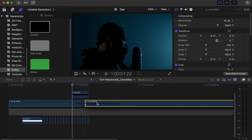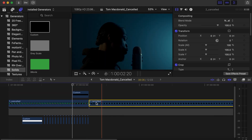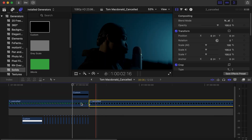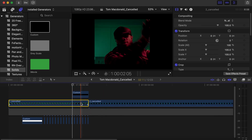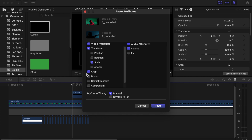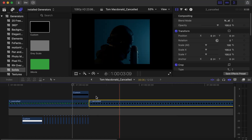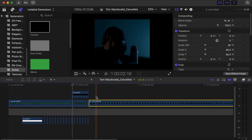Then drag the second clip that you'll be transitioning into on this side. Copy the settings we applied to the first video and paste them onto the second video. Now let's wait for it to render and see how it looks.